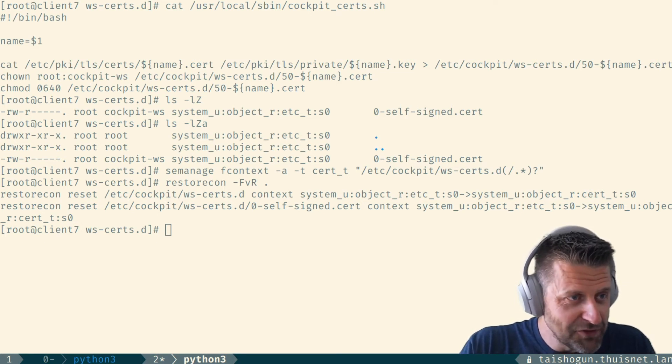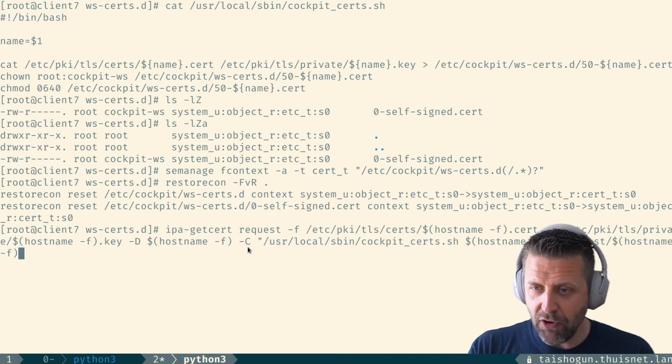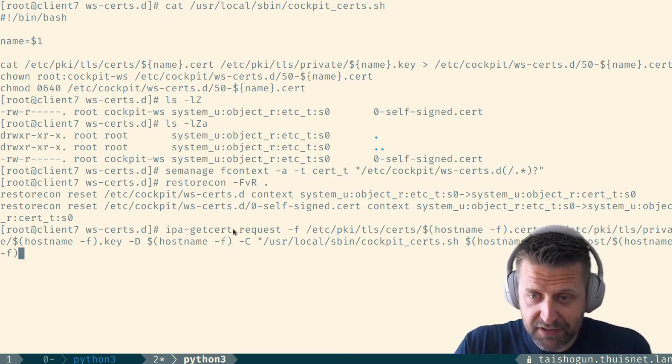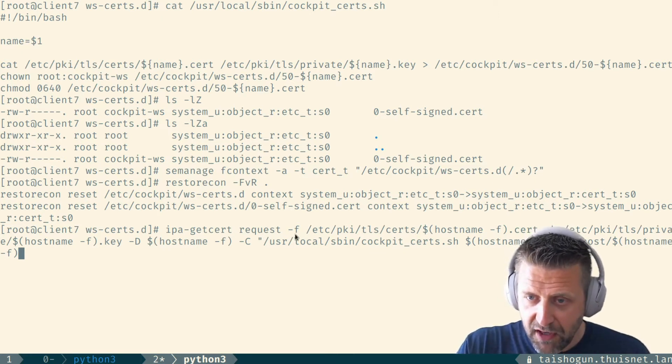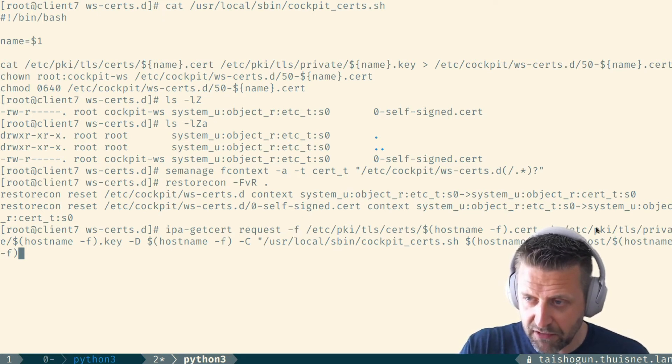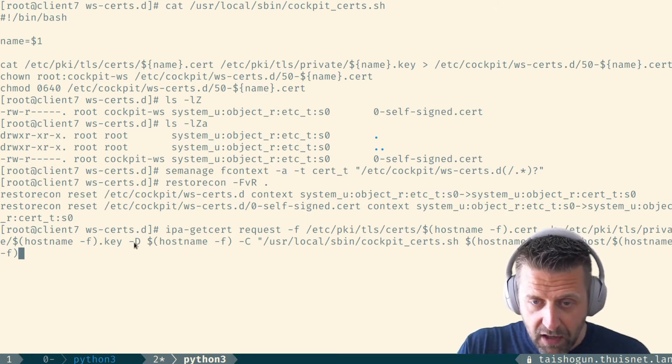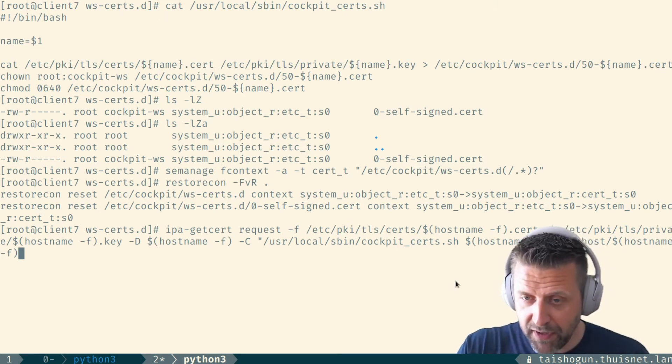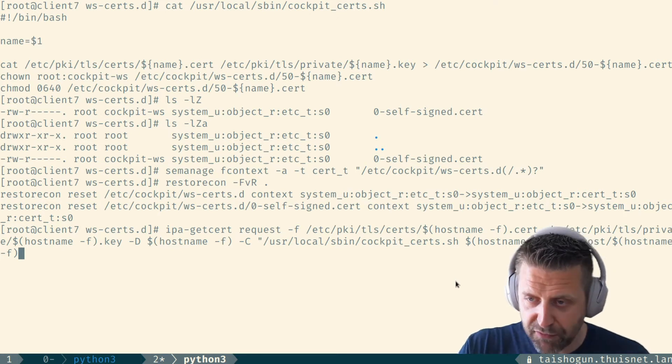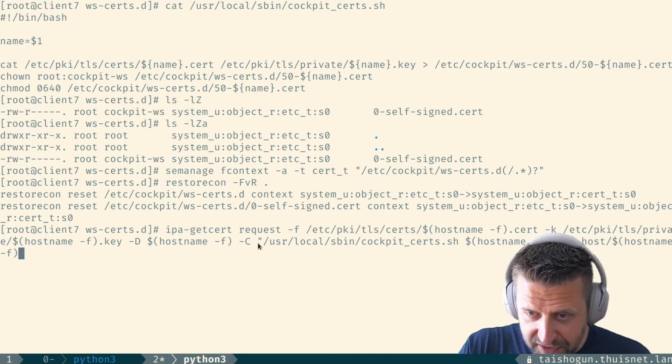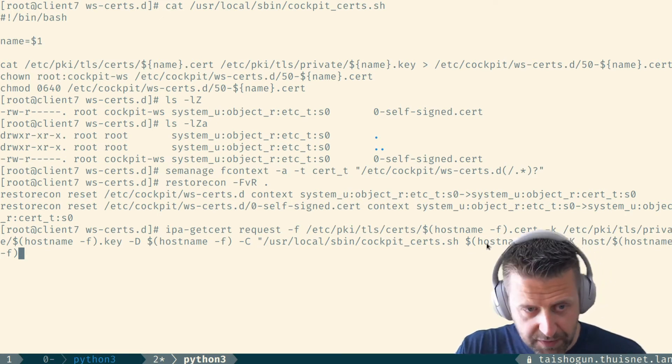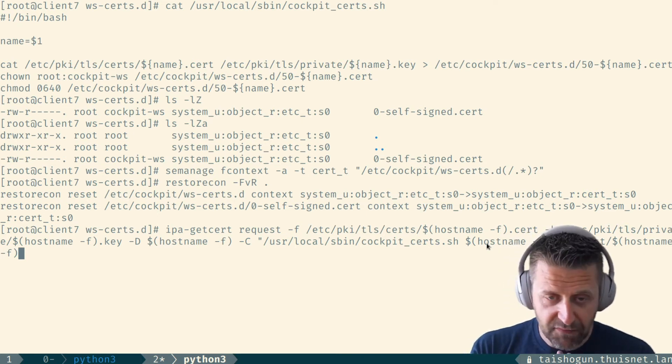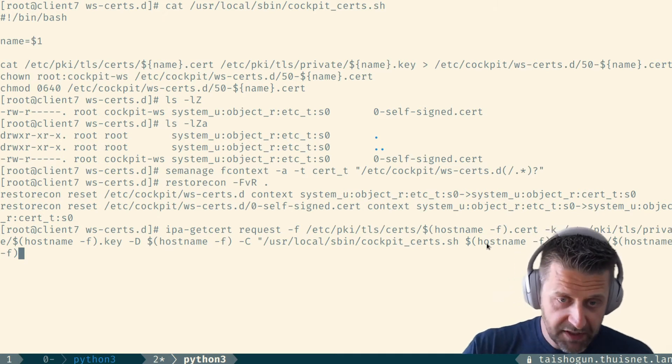So we're going to issue this specific command. I'll walk you through this. We're going to issue IPA getcert request, get us a certificate basically, telling cert monger to get us a certificate. We're going to pass it a location for the certificate file itself with -f. We're going to pass it a location for the certificate key with -k over there. A domain name, a principle, because we're talking to a combined Kerberos LDAP server with free IPA or IDM or whatever you want to call it. And we're going to pass it this command. So we're going to pass it the name of my script and we're going to pass it the host name as a single parameter. And this is going to be executed every time the certificate is renewed. So we should have zero worries about this in the future. So I'm going to hit enter.